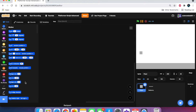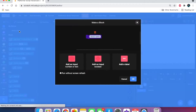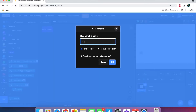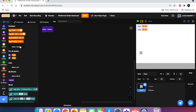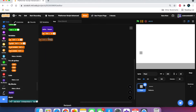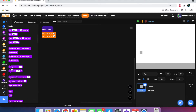Now let's get started with the actual platforming script, but before we do that we need to make a new custom block called 'restart' and we're going to make it run without screen refresh. We're going to make three variables: x-vel, y-vel, and old-y. Hide all of them.